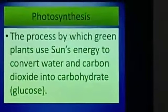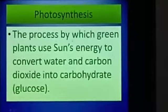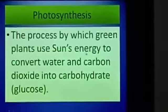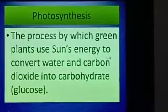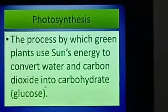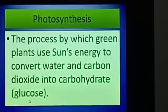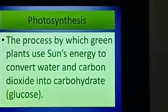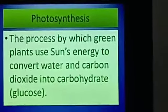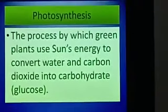Let us define photosynthesis. The process by which green plants use the sun's energy to convert water and carbon dioxide into carbohydrate — glucose. Only green plants and some photosynthetic bacteria can convert sunlight into chemical energy food.